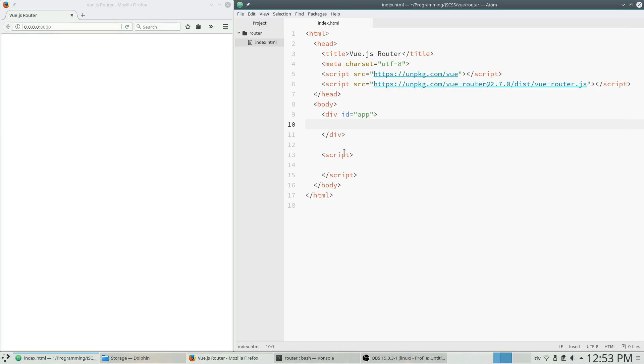Hey everyone, this is Ryan here today on the SyntaxByte channel and today we're going to go over routing in Vue.js with the Vue Router add-in library.